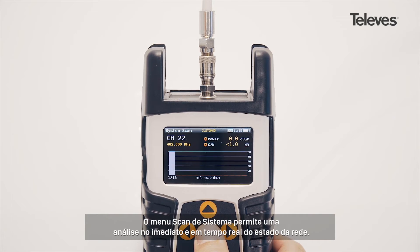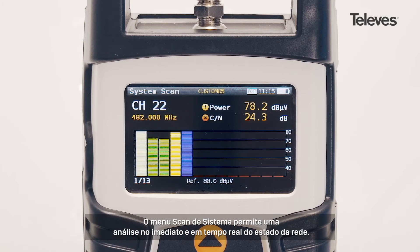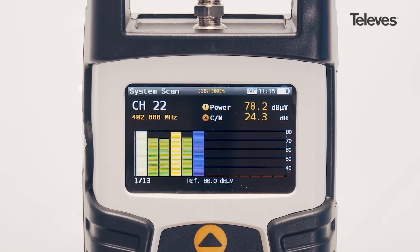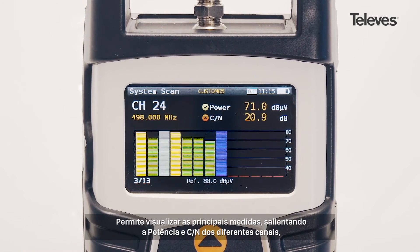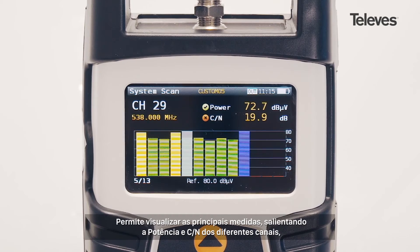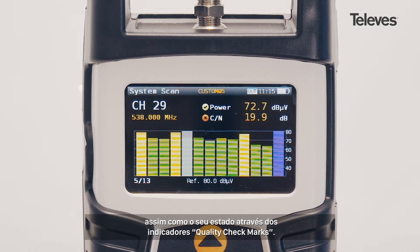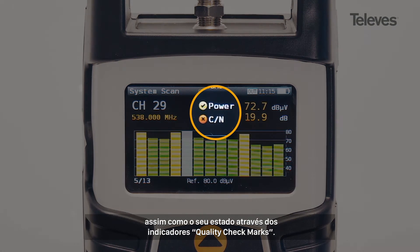The system scan screen allows for real-time network status at a glance. It provides key measurements highlighting the power of the different channels, as well as showing performance metrics with quality check marks.